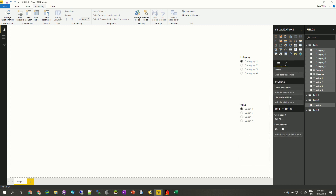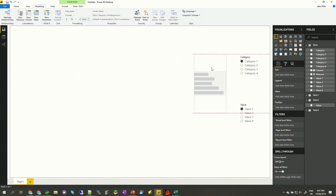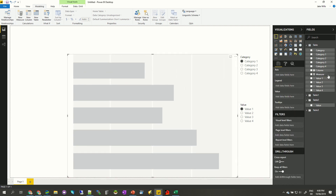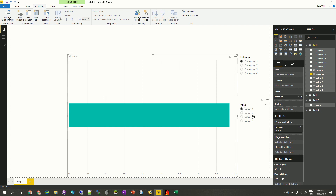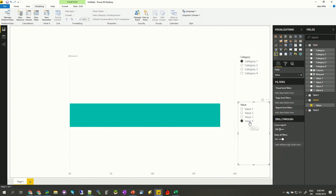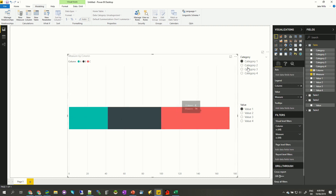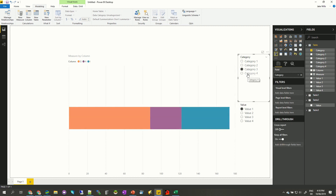Now we're going to add our chart. I'm going to do a horizontal bar chart — the same principles apply to whatever chart you want. I'll make it a bit bigger. Our values are going to be our measure. We can see if I click the different value options, the chart values are changing. We also want to color code by category, so I'll drag the calculated column into the legend. We can see it's now split up by category one, two, three, and four with different colors.